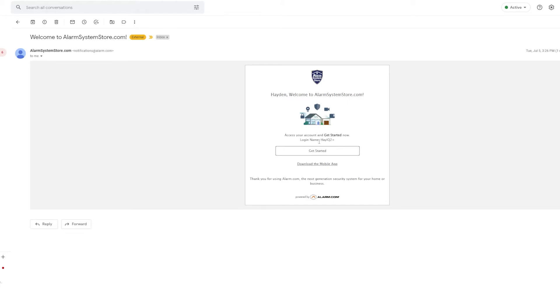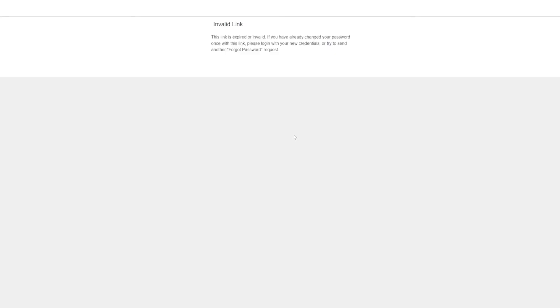Now I'm going to go ahead and click this get started link right here. Okay, so this can also happen if you wait too long to activate or to click that get started link. So what we're going to do is we're going to go to alarm.com. You can click their little icon up there in the top left.